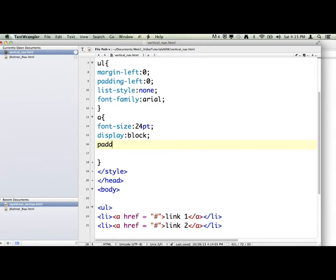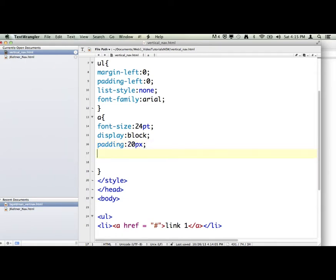And then we're going to do padding, colon, 20PX. That's, again, that's empty space inside the A tag on either side, 20 pixels. So it's going to give us a lot of space inside each one of those links. The width of the A tag is going to be 230 pixels.